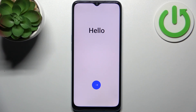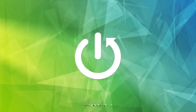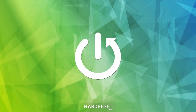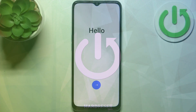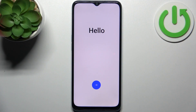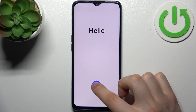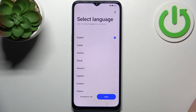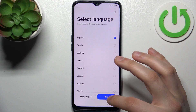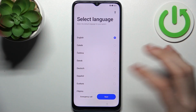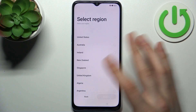Here I have the Oppo A58 and today I'm going to show you how to set this device up. Firstly, you have to tap on the arrow here, then select your preferred language and tap next. I'll just stay with English.